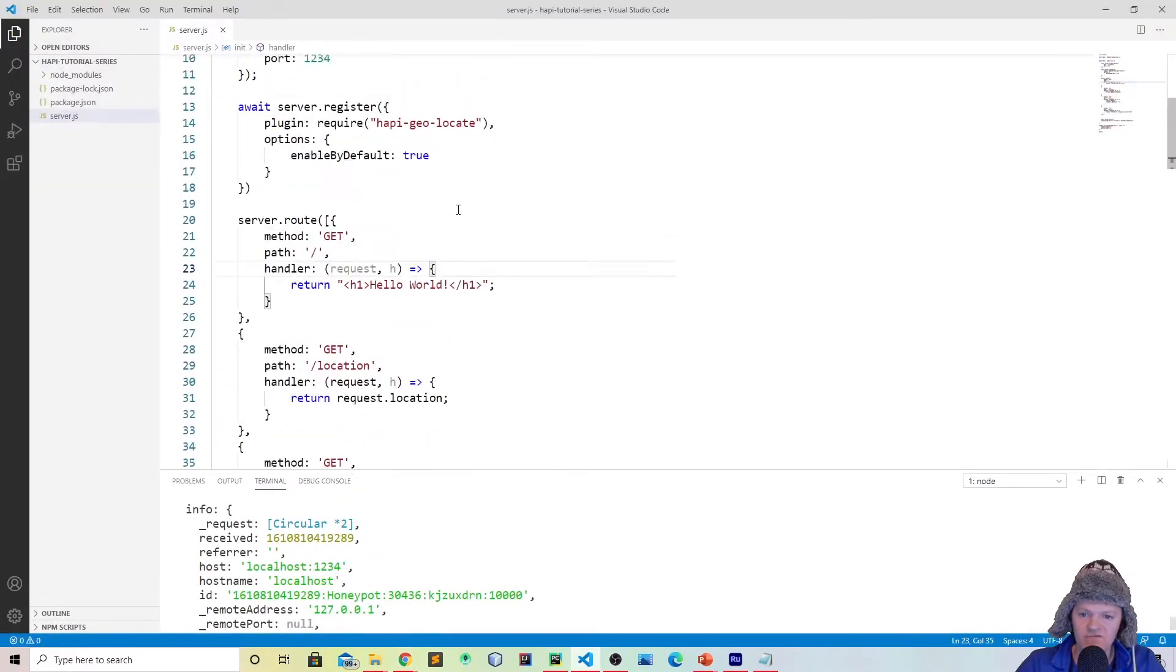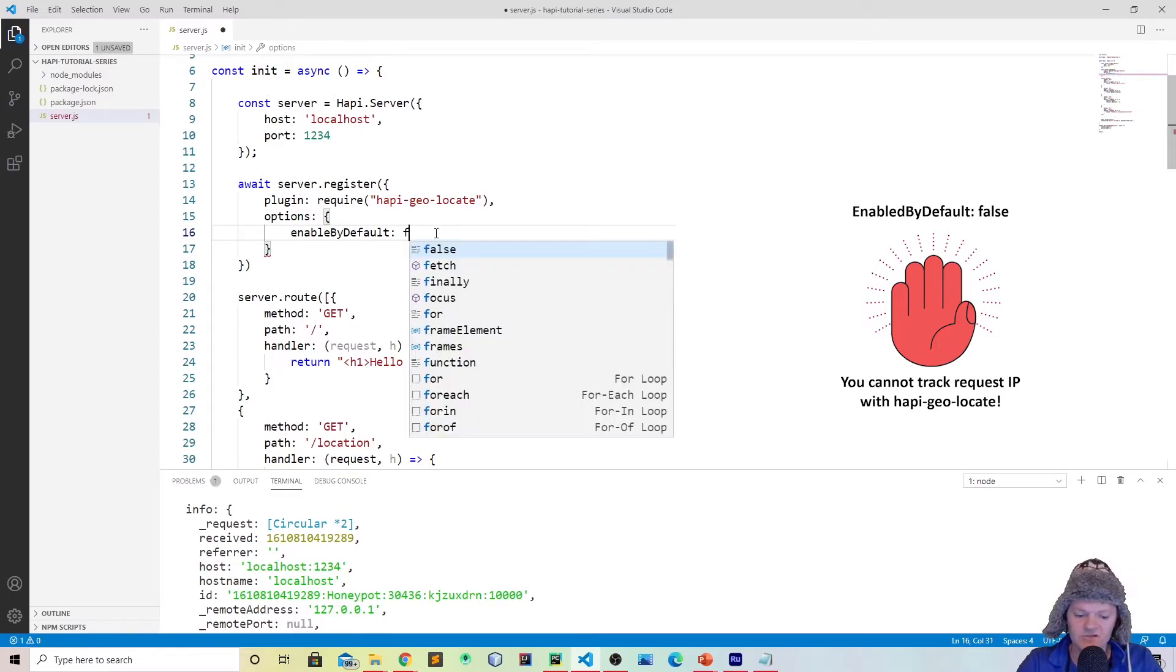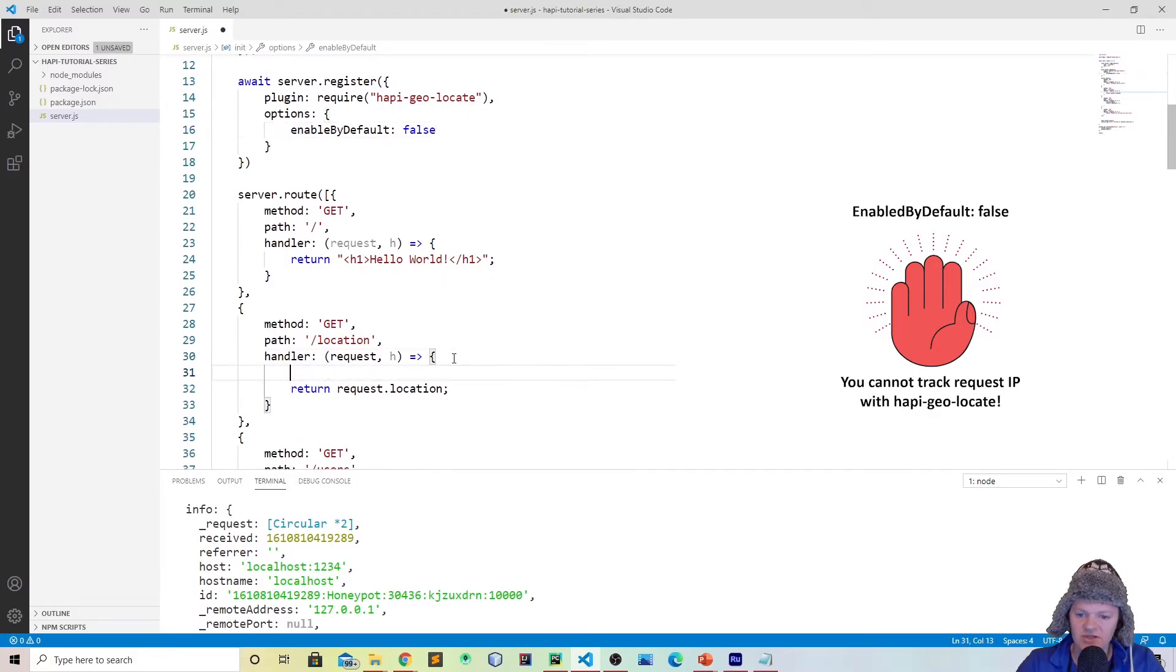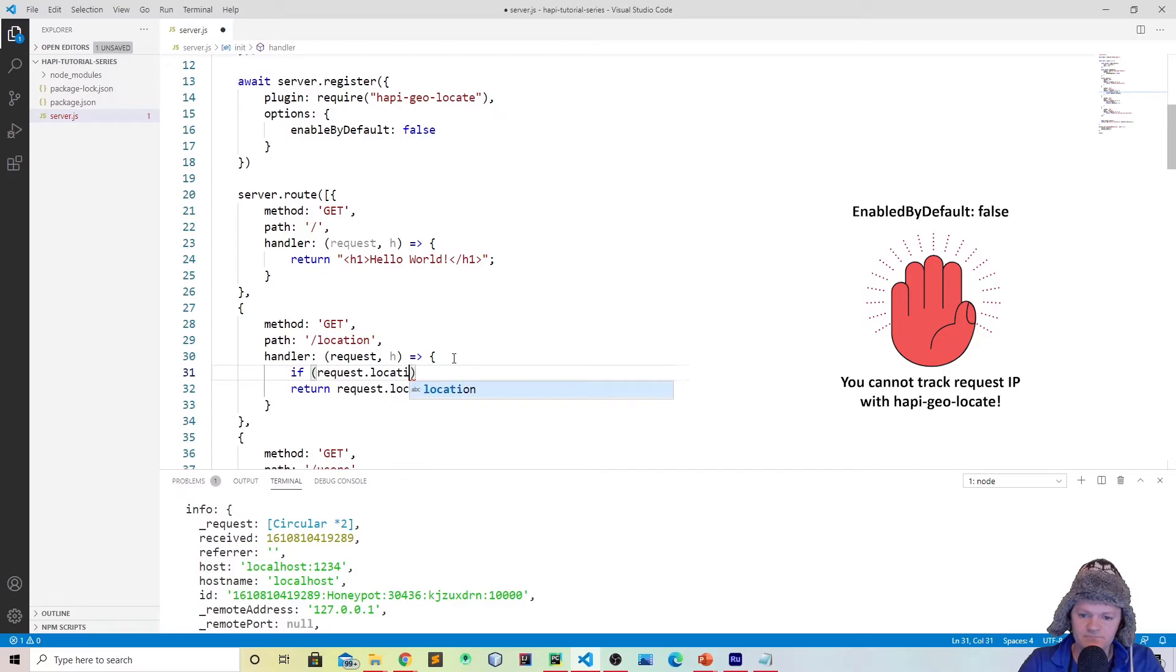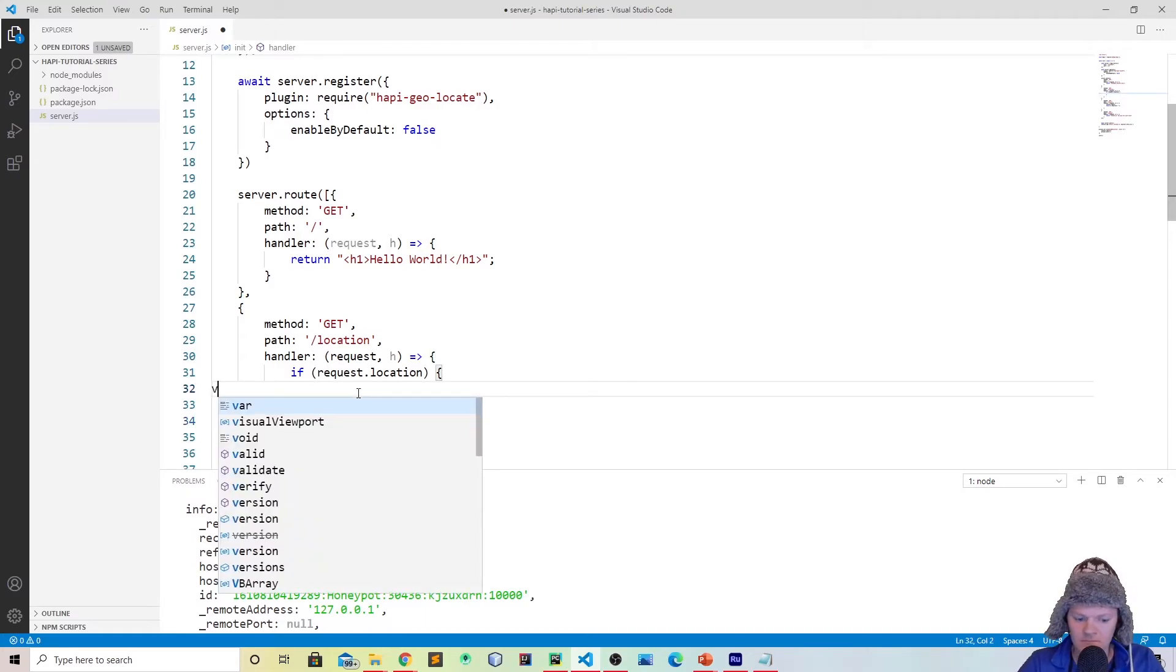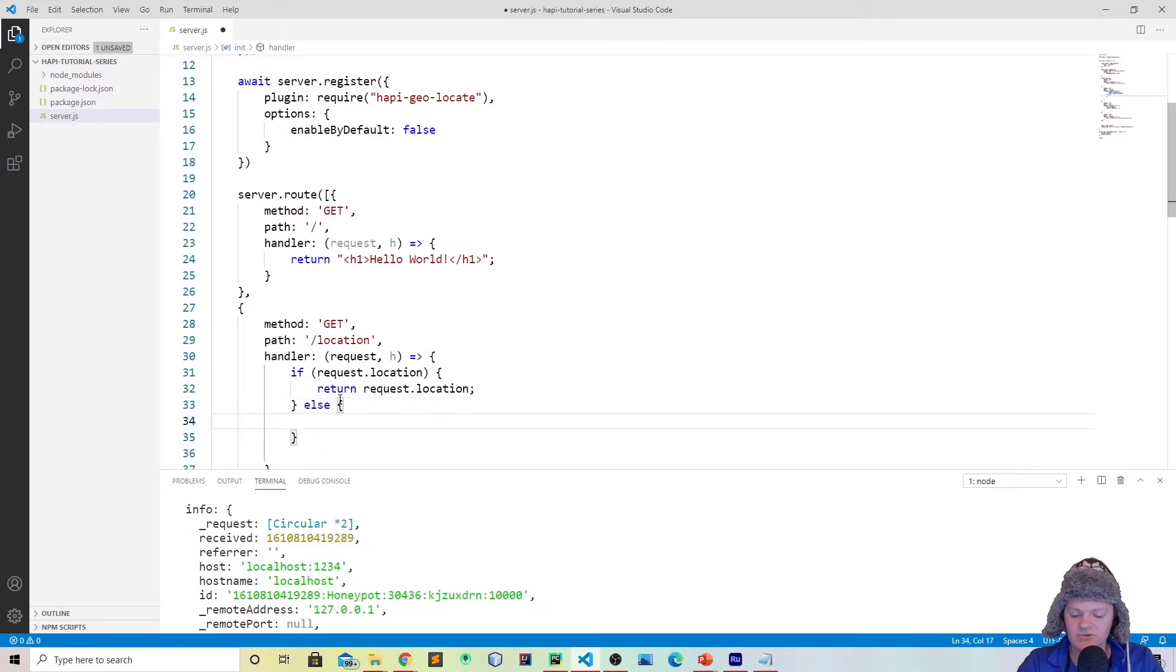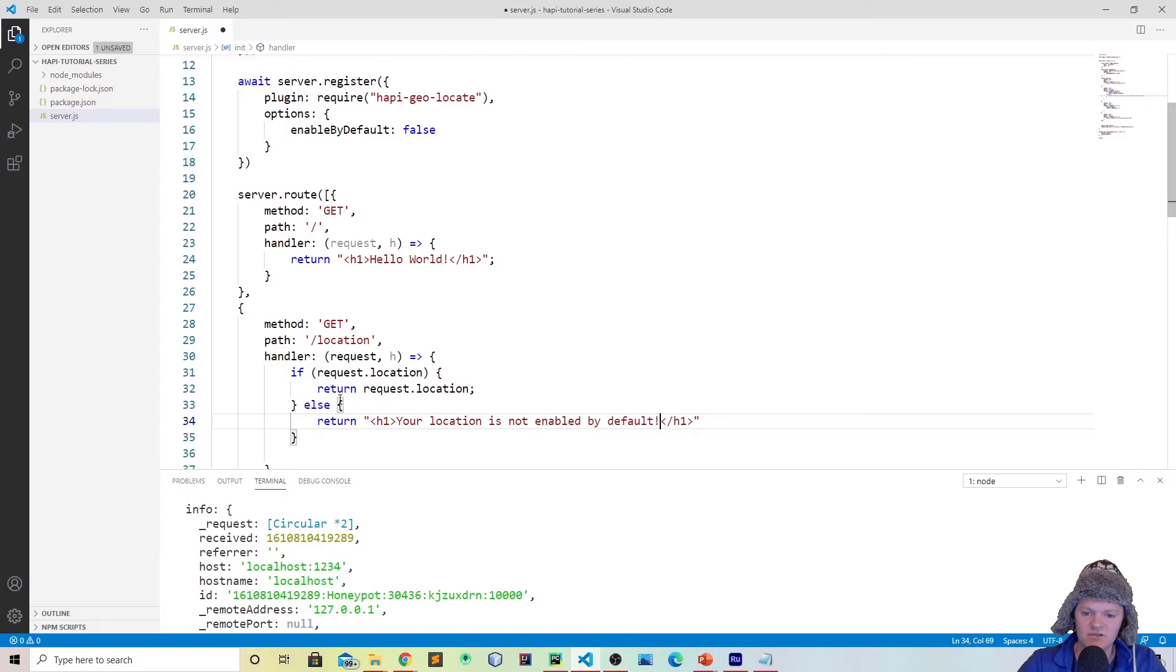Now if we go to our Hapi plugin and say we work with the options and we want that to be false, so we don't want that by default, then what we could do here is we could do something like if request.location, then we can return the user's location. And if not, so else, what we could do is we could just return, let's do another h1 so it's more visible, and we could say your location is not enabled by default. So if we save this, let's see if this works. Let's go back to our browser, refresh the page.